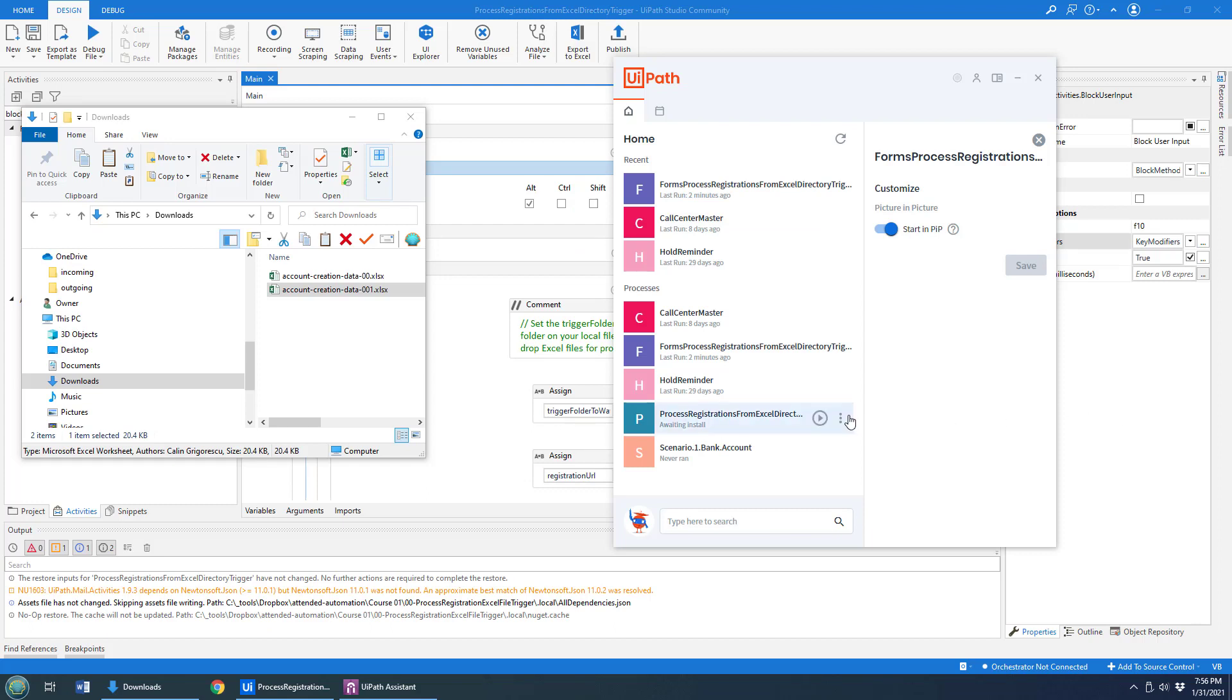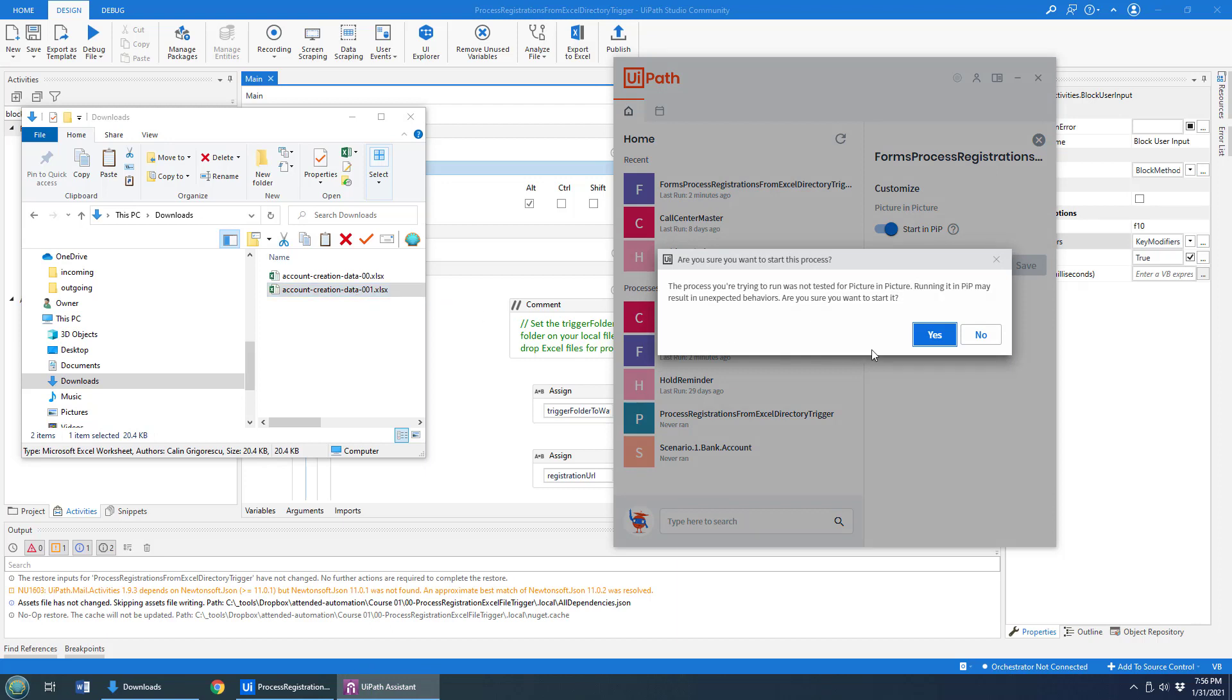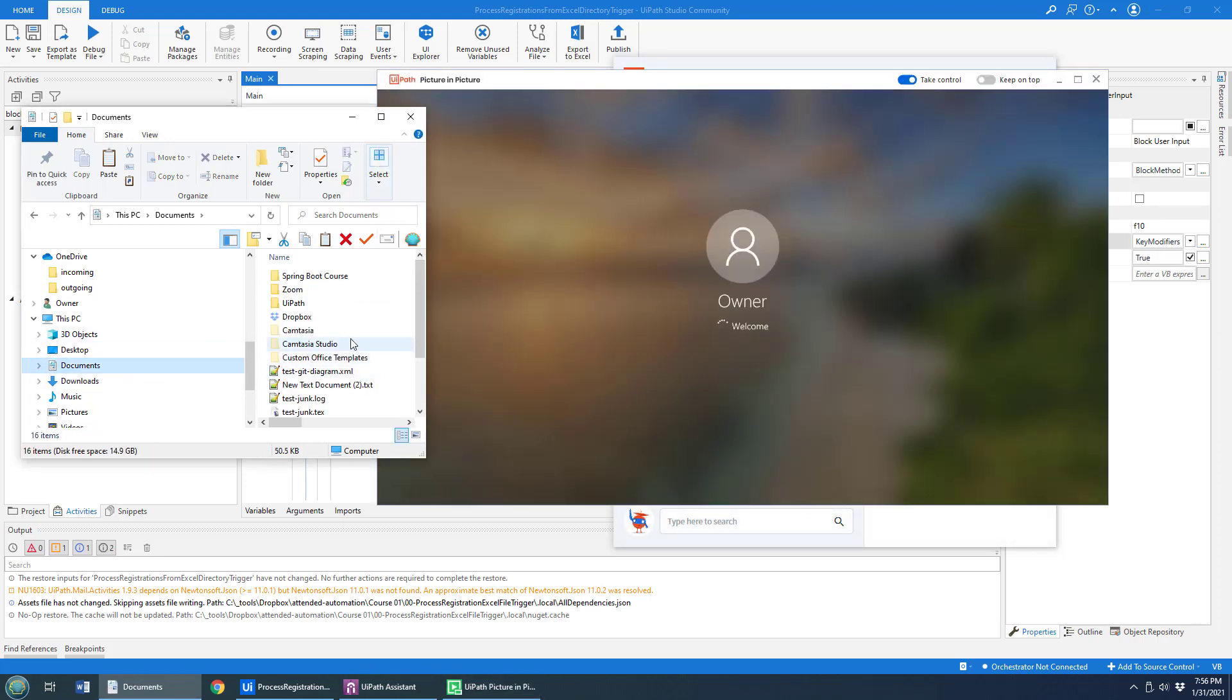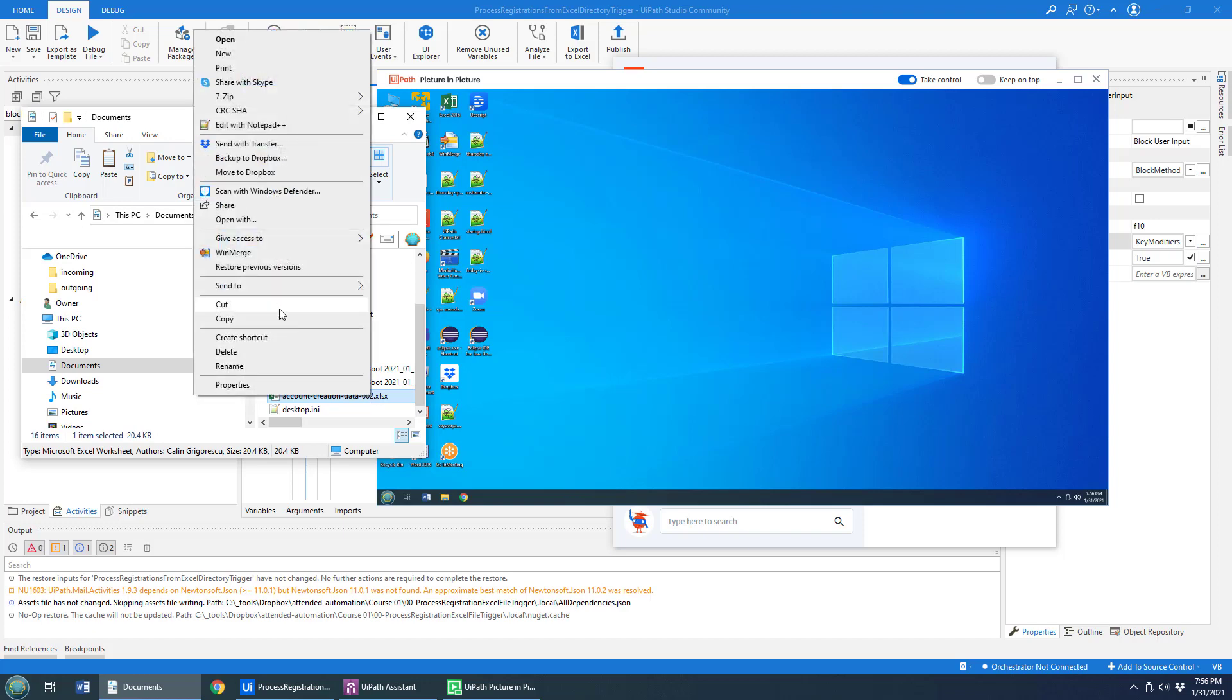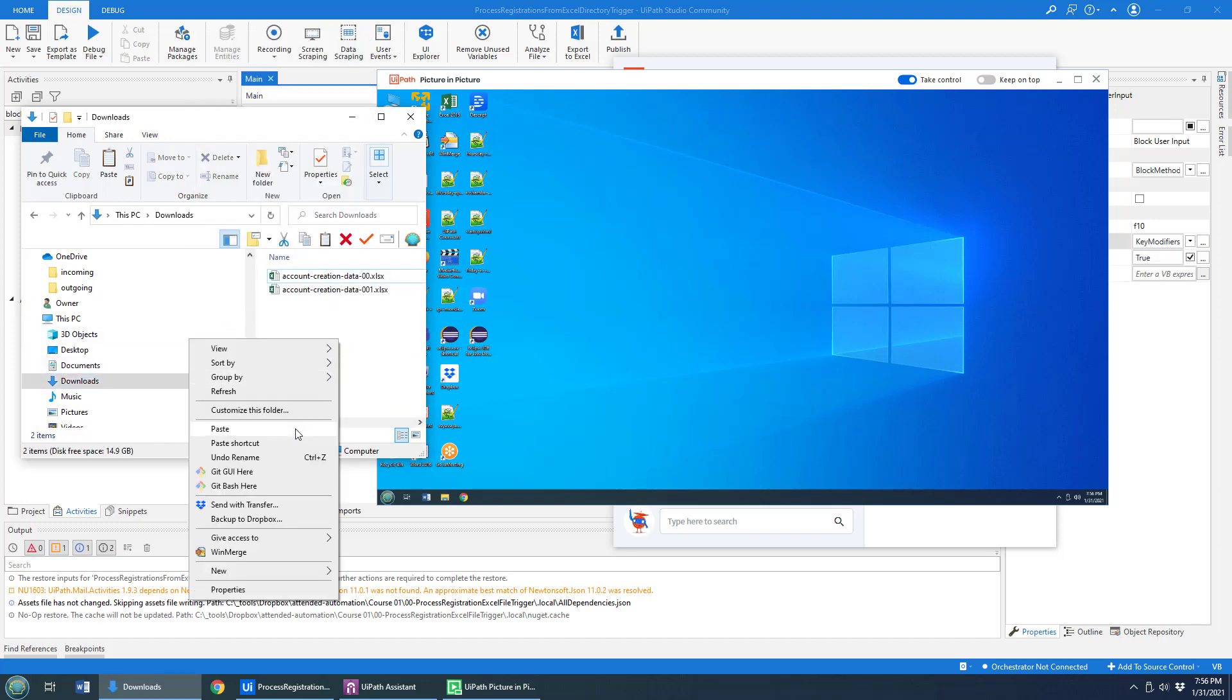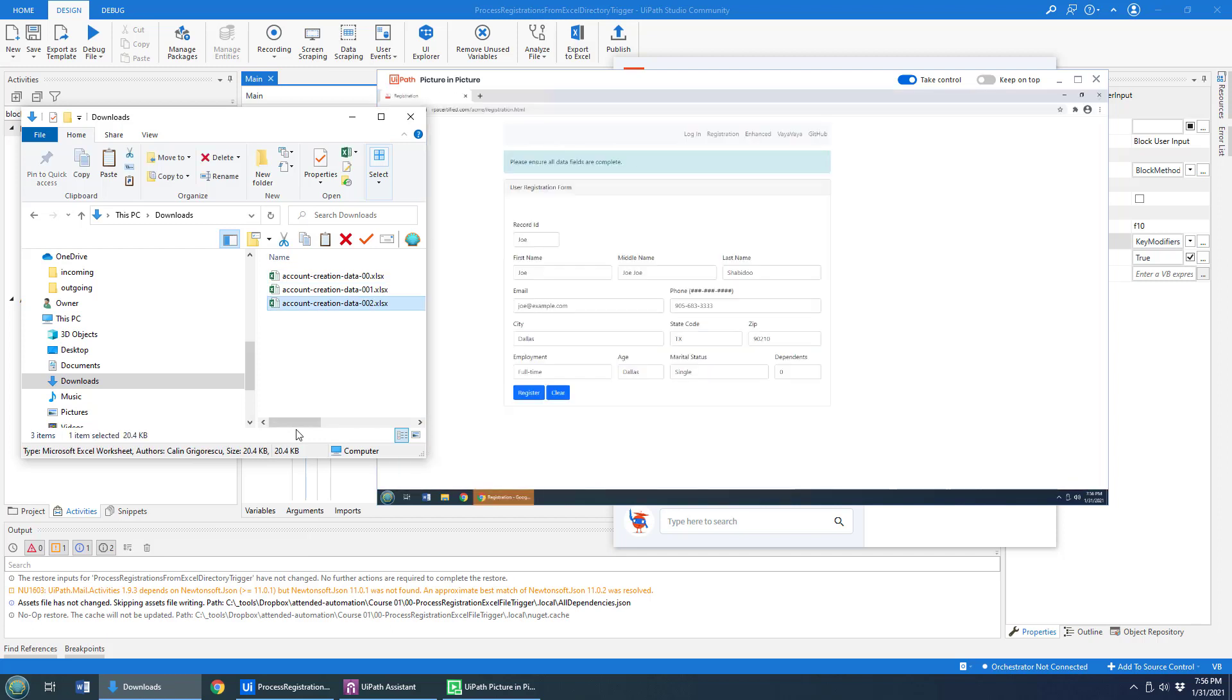So now look at what happens when I run this in Picture-in-Picture. I say start in Picture-in-Picture. Click Yes, even though I wasn't designed originally to be in Picture-in-Picture. That's going to change the name of this file slightly so there's not a conflict here. I'm going to copy that, go back to the Downloads folder, paste it in here, and let's watch this process take off.